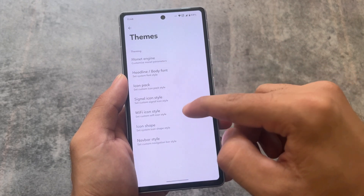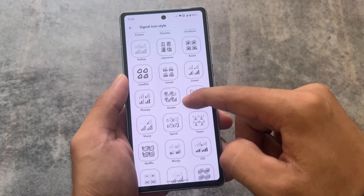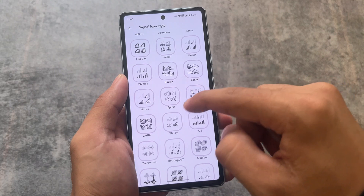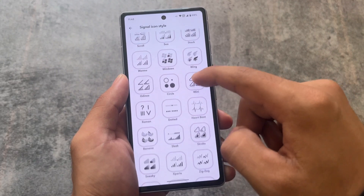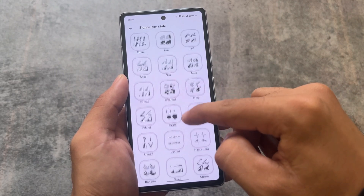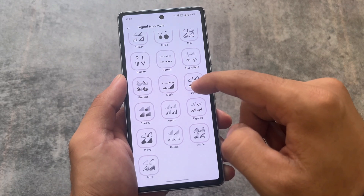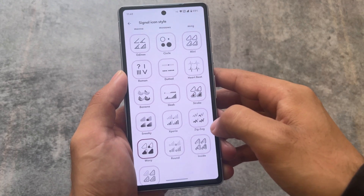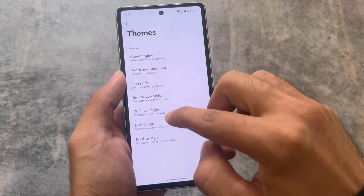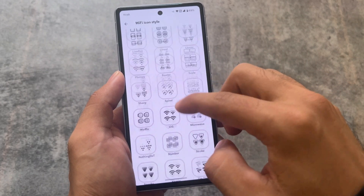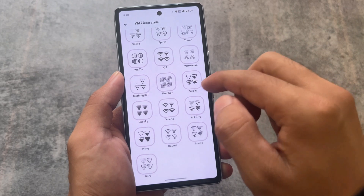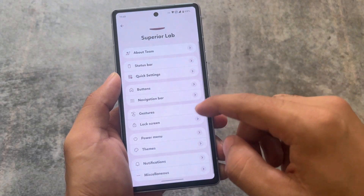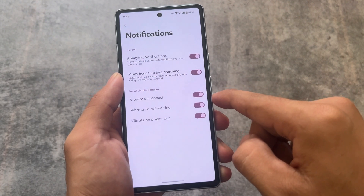For fonts, I mostly use Linot fonts — I also made a video on these Magisk module fonts, so you can check it out. We also have signal icon customizations: I use iOS style or Sneaky Wavy. For Wi-Fi icon styles, stroke, wavy, and sneaky are useful — they look quite beautiful.